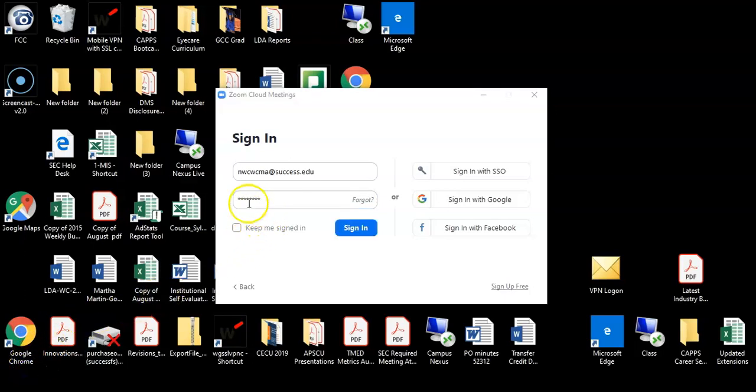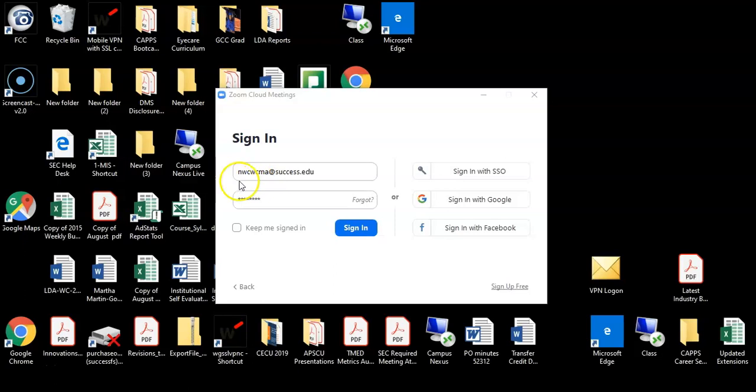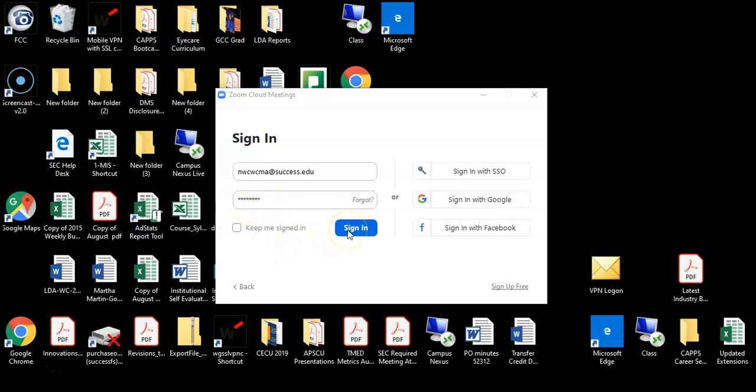Next, you must enter the password given to you for your classroom that you were given by either the Education Department or your campus director. In this example, we're logging in to the Northwest College West Covina Medical Assistant Zoom Classroom. After typing in the password, click on Sign In.